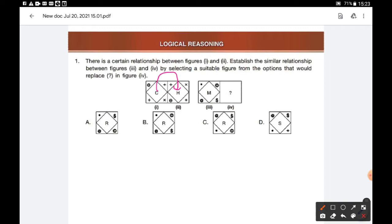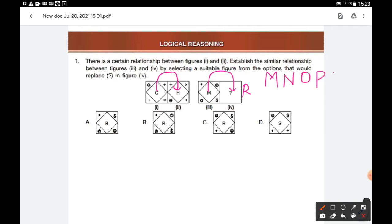The same rule we have to follow for the next figure also. What is the fifth letter from M? That is R. Fifth letter from M: N, O, P, Q, R. So the fifth letter from M is R.